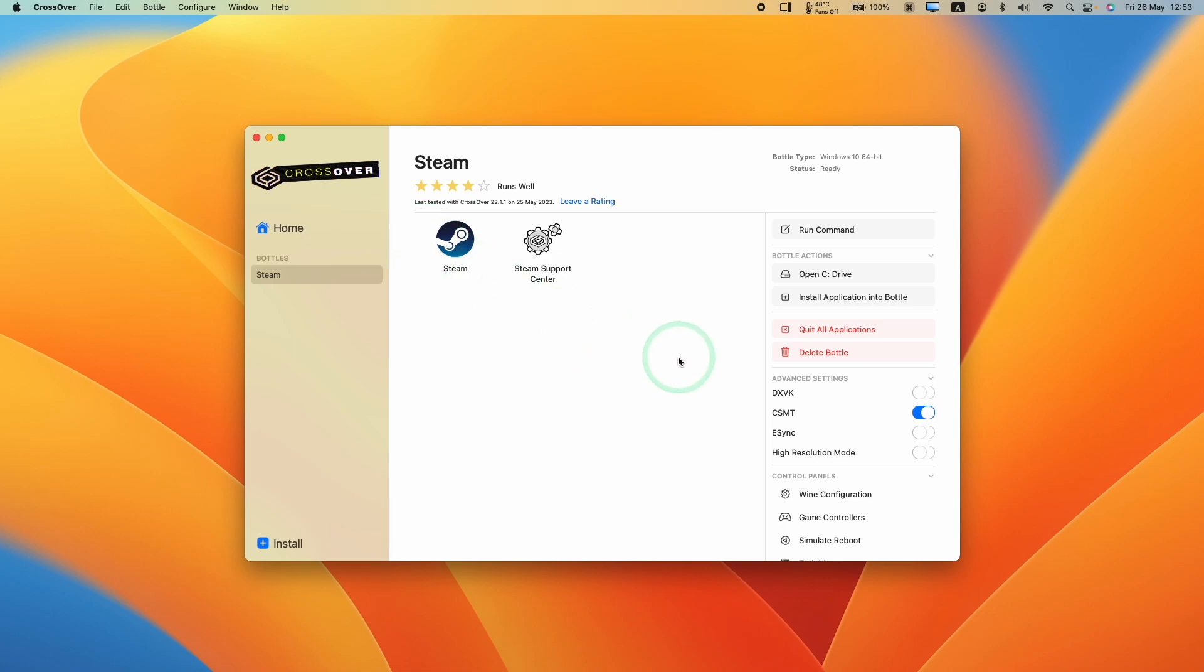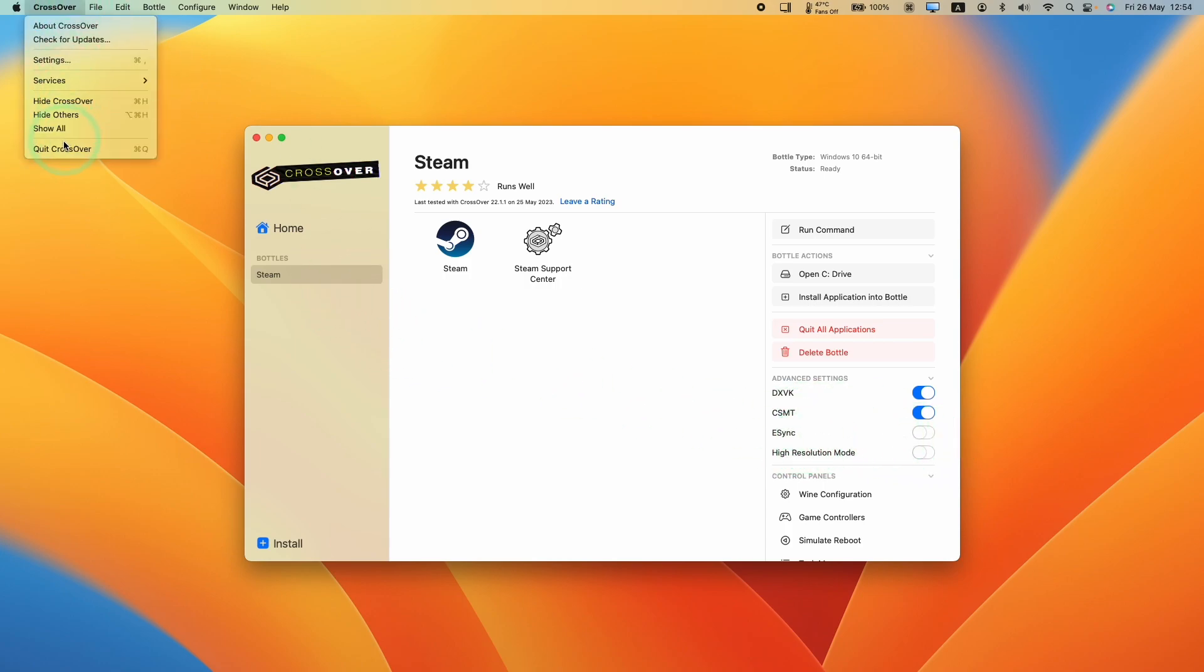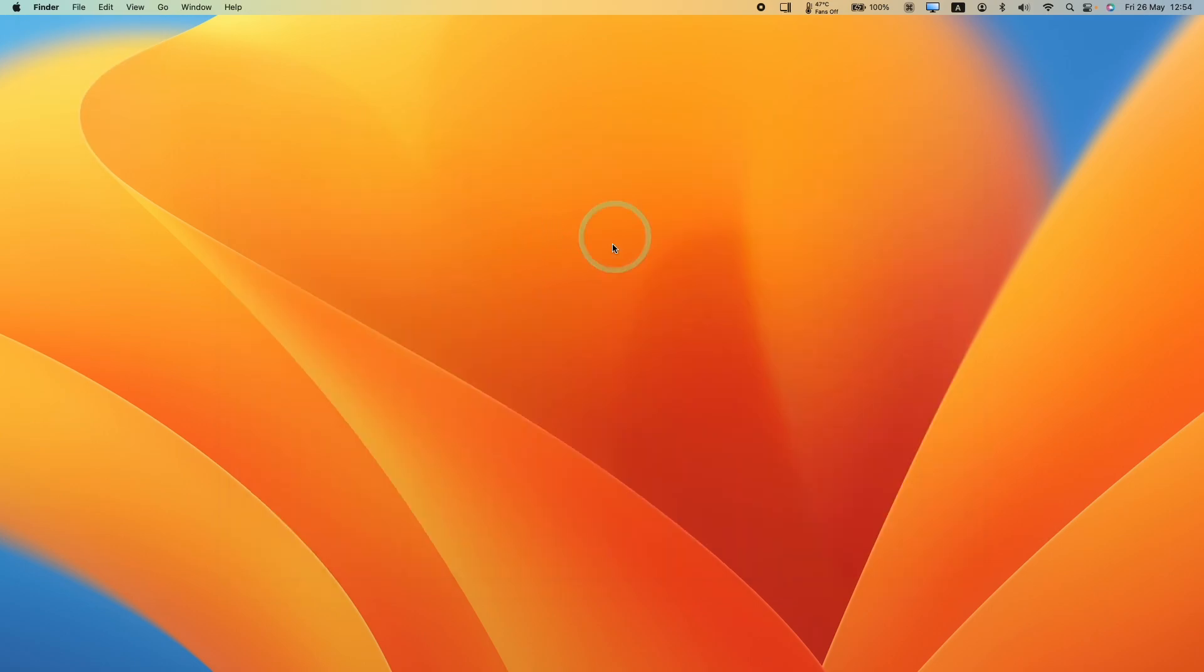I'm going to open up Crossover again and we're going to enable DXVK. This is going to allow DirectX 10 and 11 games to run using this backend. Some games will benefit as well from using eSync. It just depends on the specific game. I'm going to leave this off for now. We're going to go to Crossover and then quit Crossover entirely. That's shut down completely.